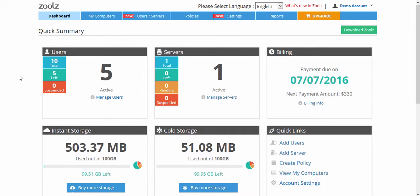Start by logging into your account at www.zoolz.com, then click on the My Computers tab.